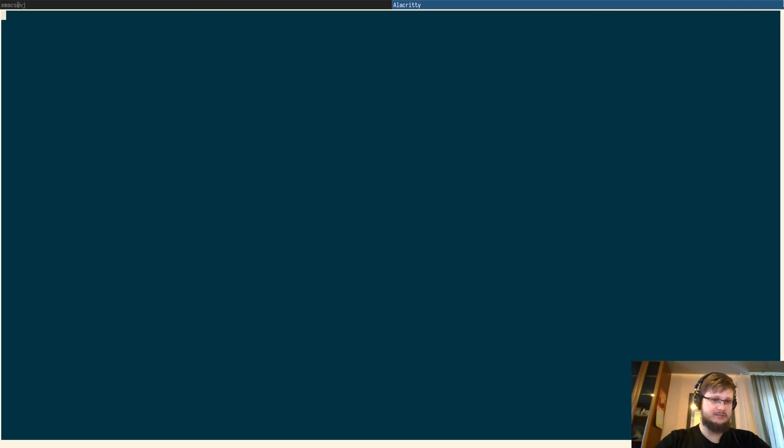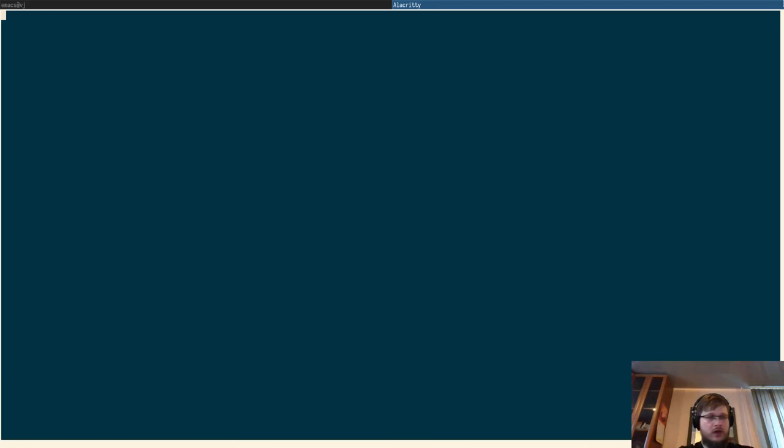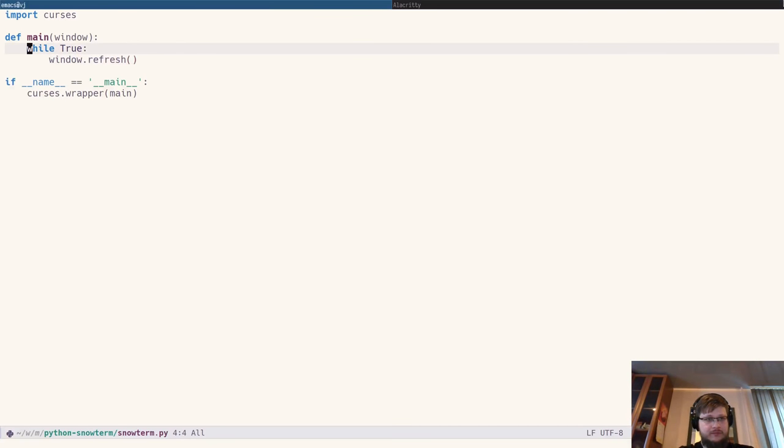Well, not exactly, because in my terminal black is redefined by custom color scheme. But we'll deal with this later. Also, notice the cursor in the upper left corner. Let's hide it out.